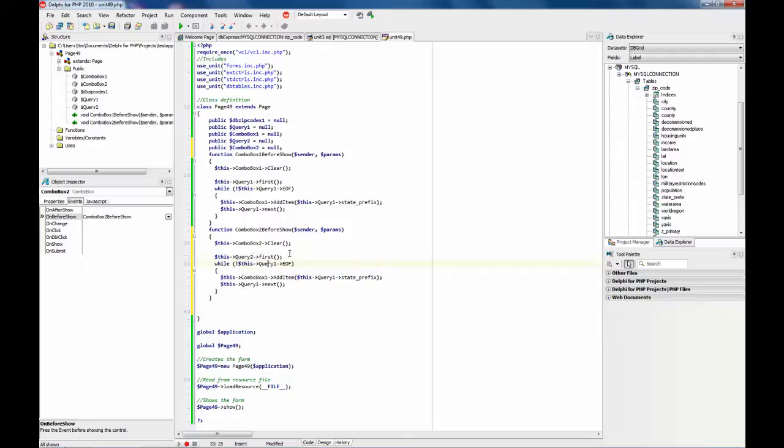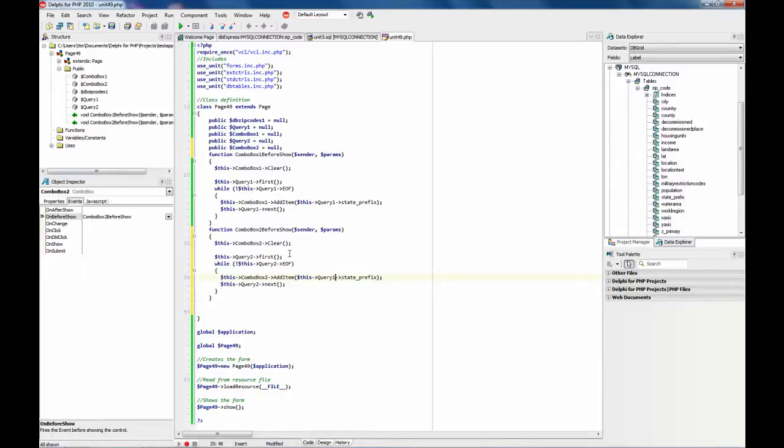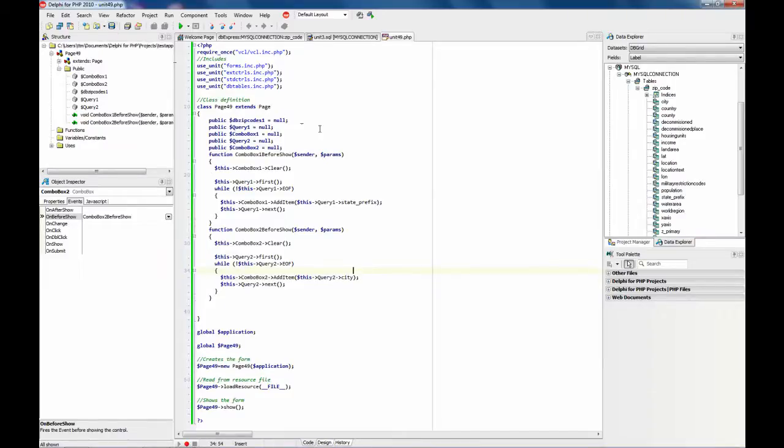Query 2. And the field we want to show is the city. Let's save this one.